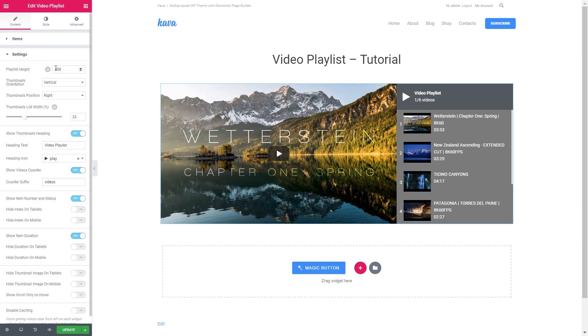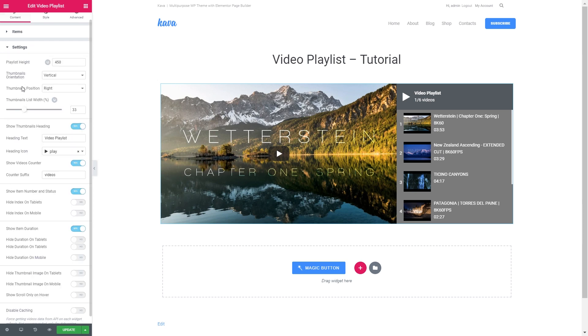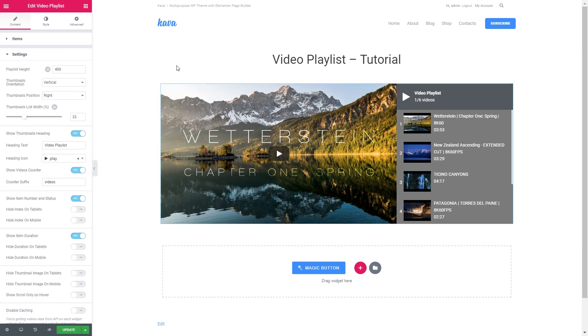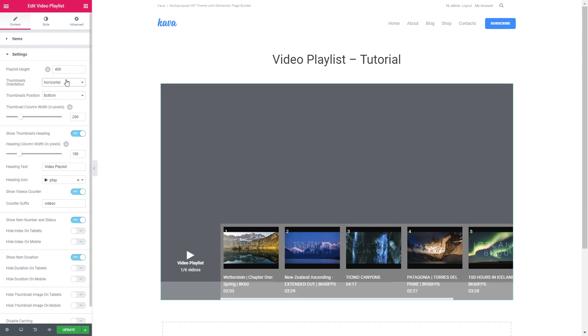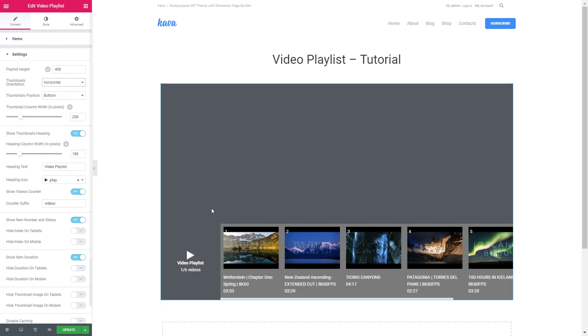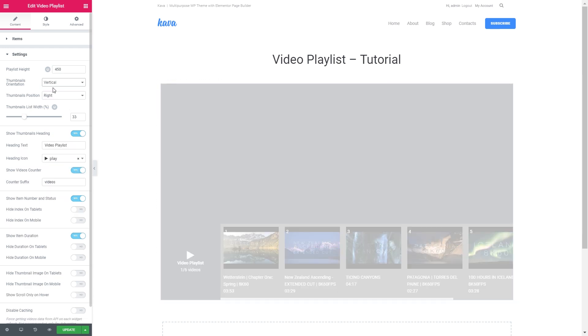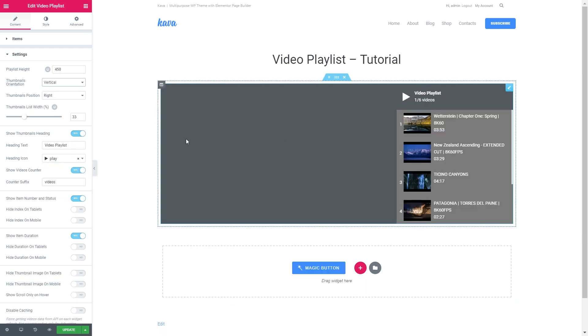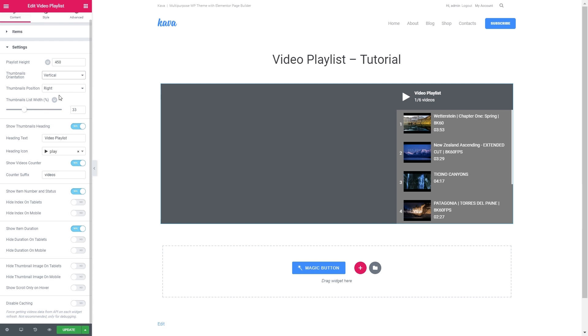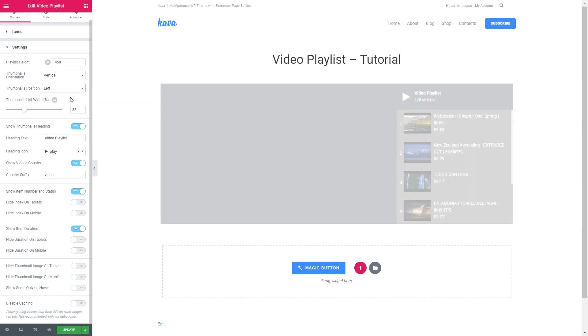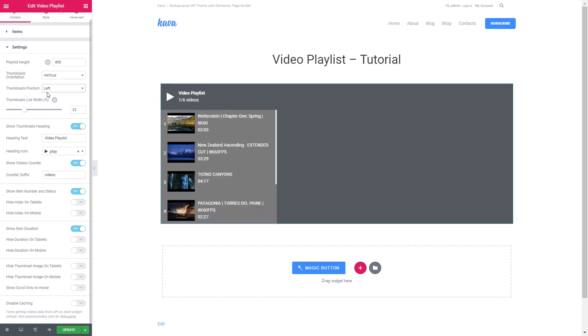In the settings tab you can tweak the look of your playlist like the height, the thumbnail orientation, like so. So your playlist can be of two different types. You can also choose the position of the list.